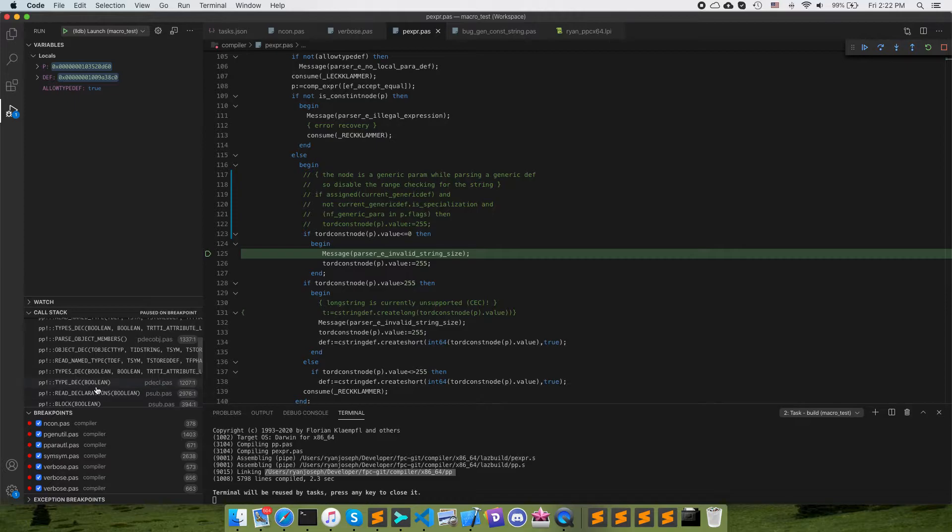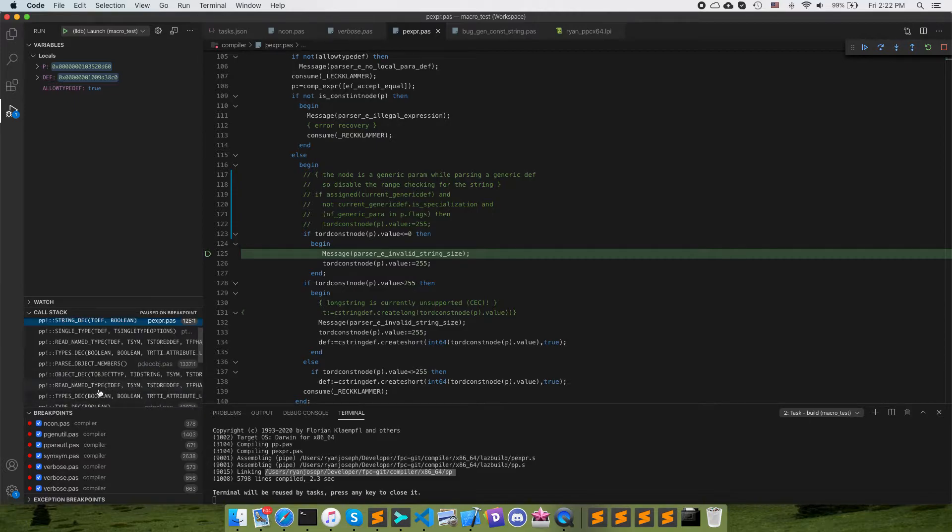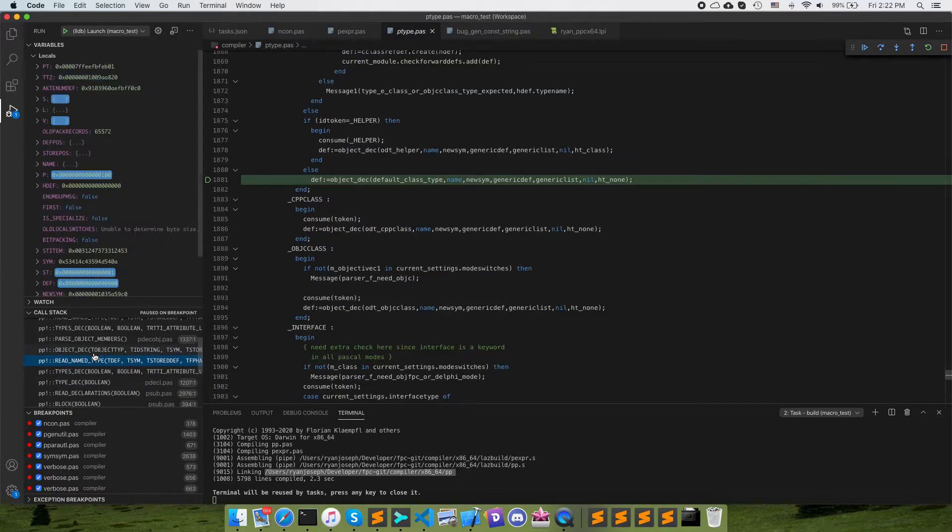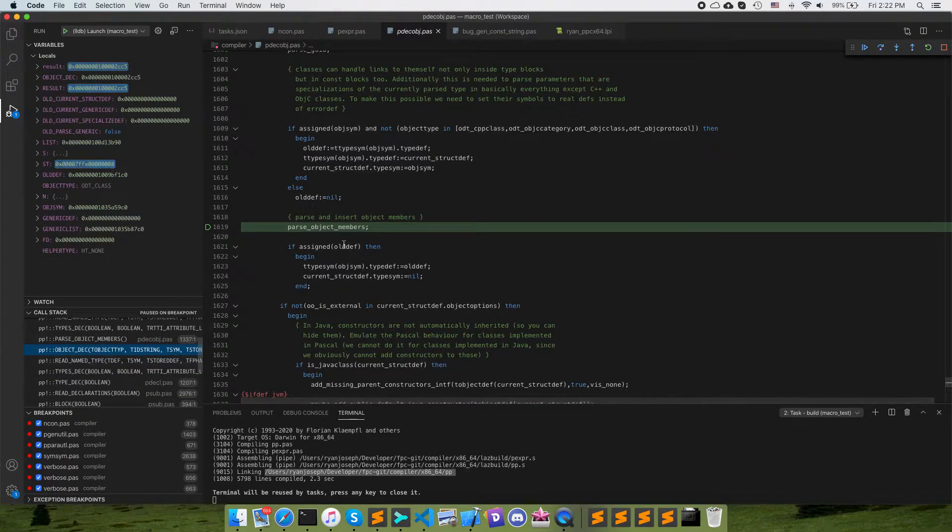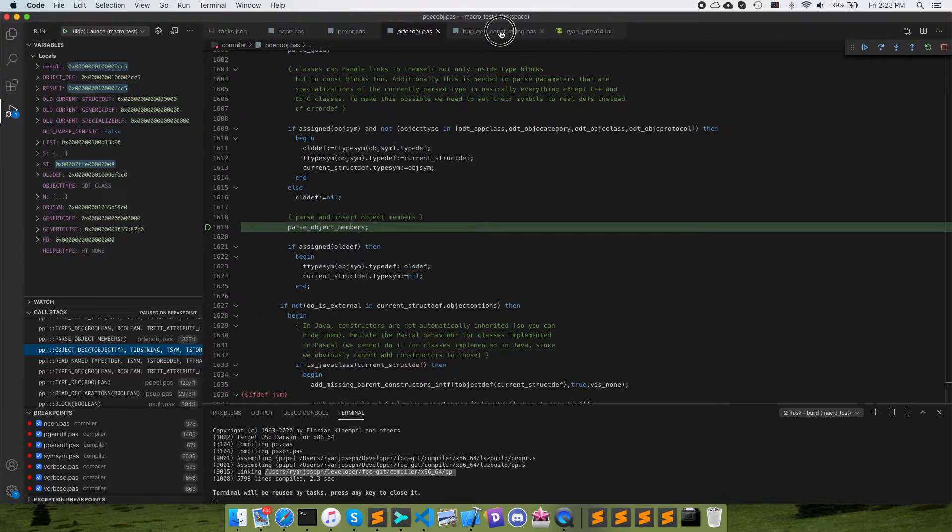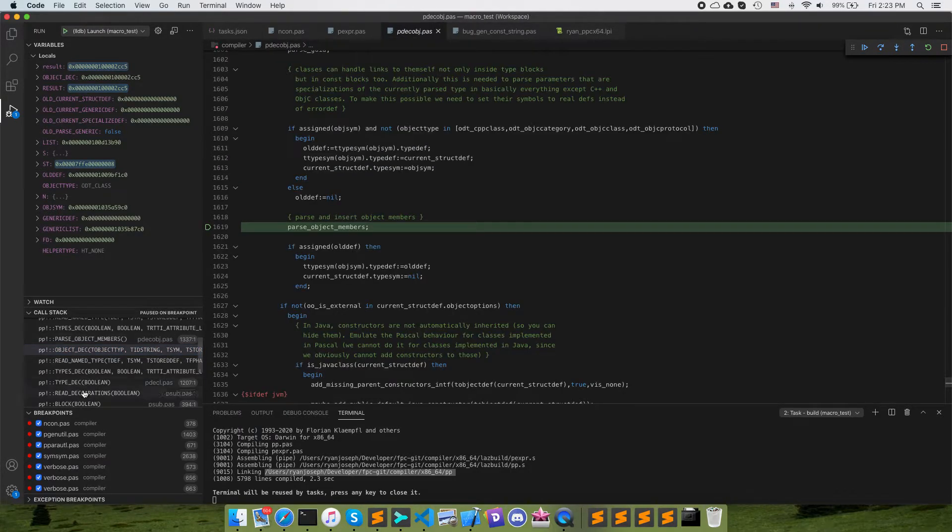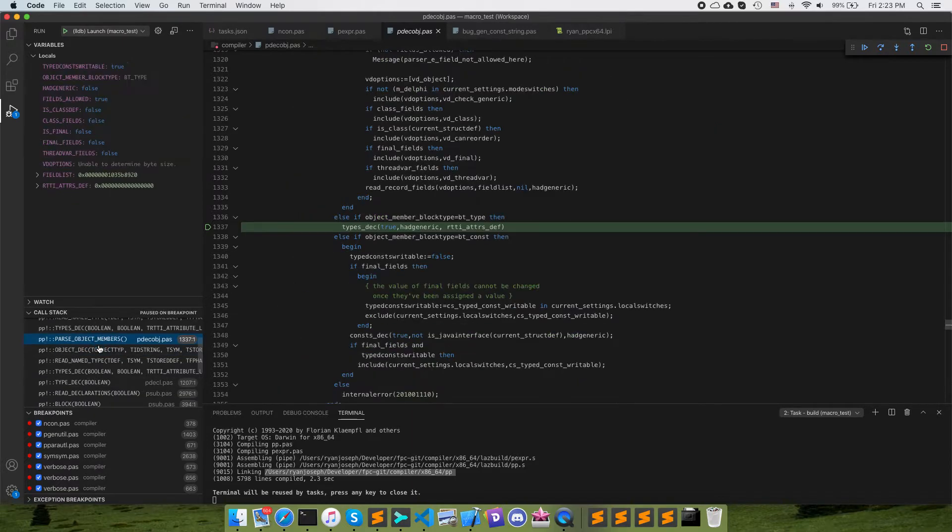So here's this last point where this is crashing on us. So we can see down here that we're in a, this is reading a declaration block type declarations reading a name to type right here. So here we can see here's our object declaration which is this class itself and go into parse object members.